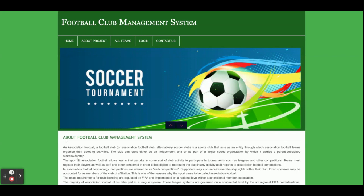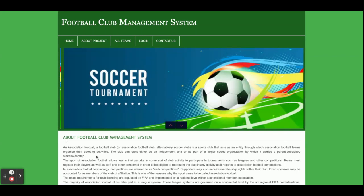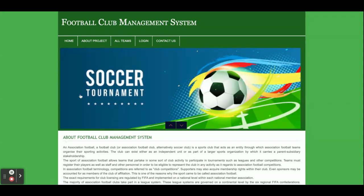Hello friends, welcome again. This is my new project: Football Club Management System. I have developed this project in PHP and MySQL. The PHP version I'm using is PHP 7, MySQL version is 5.6, and I'm using the XAMPP server for running this project.